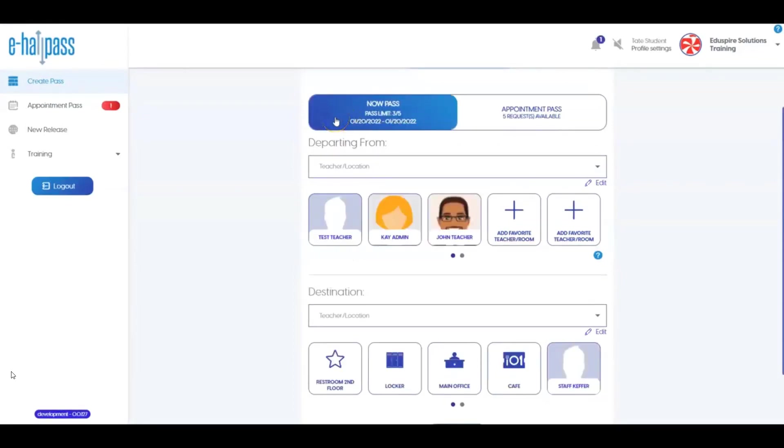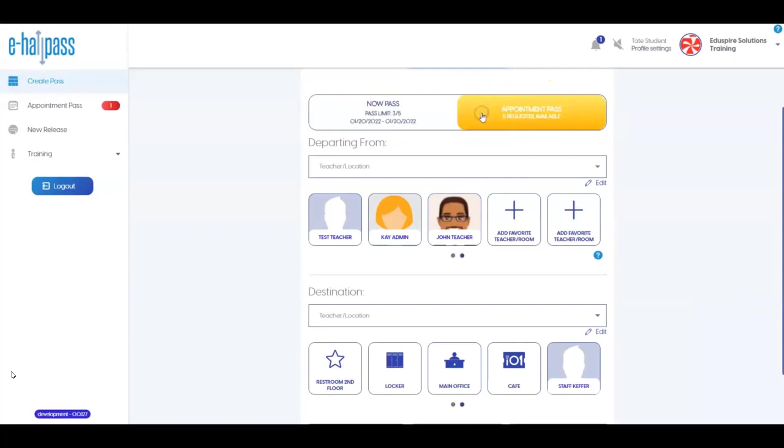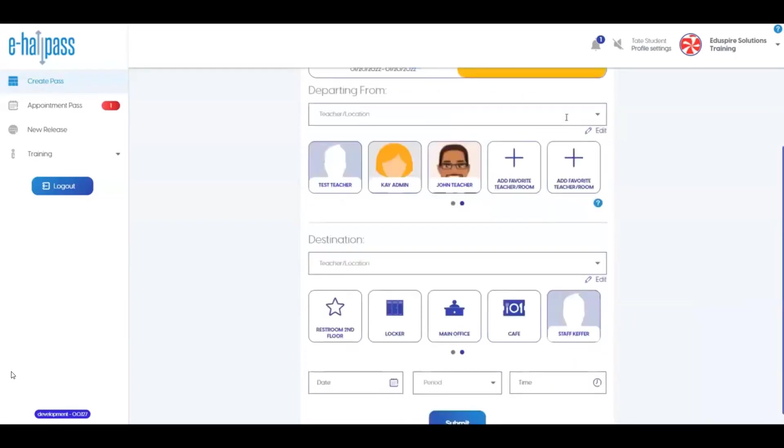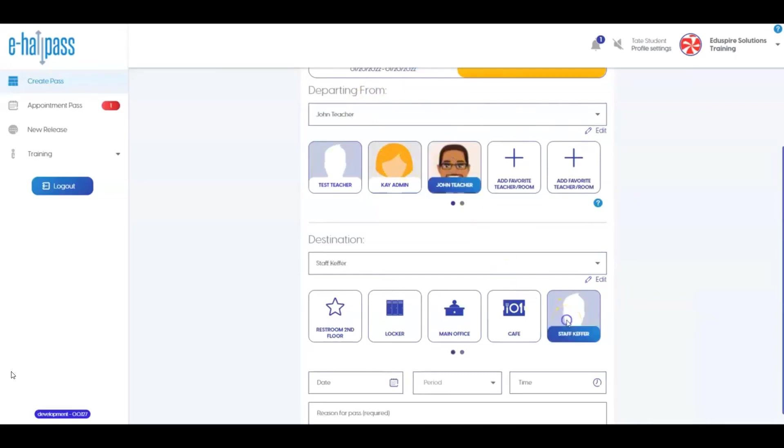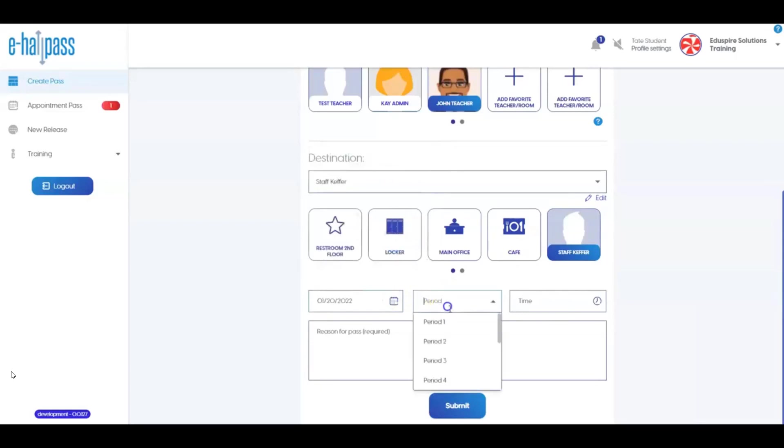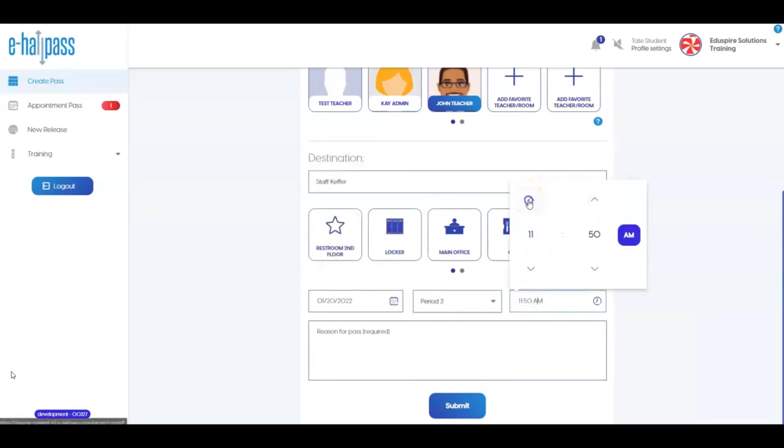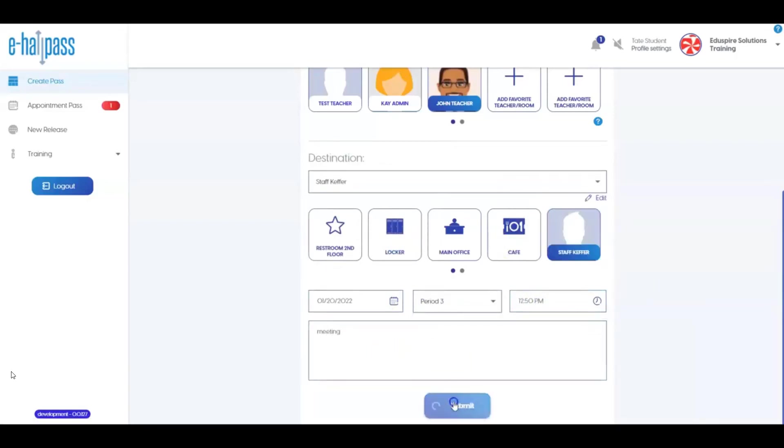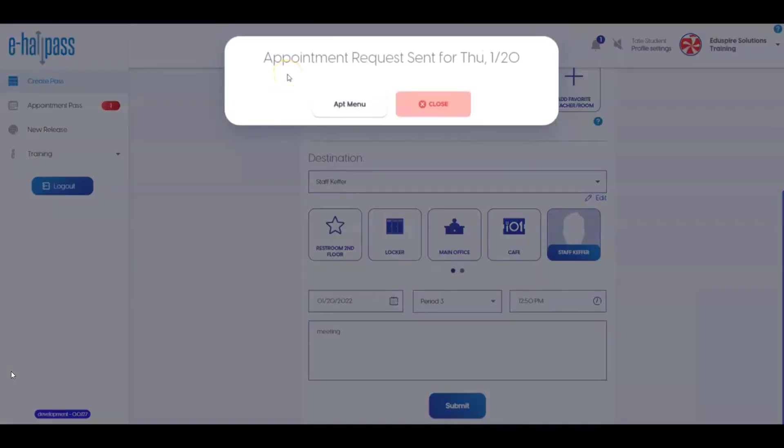Students may also have access to initiate an appointment with a teacher or administrator. This is known as an Appointment Pass request in eHallPass. From the Student Screen, if this is available at your school, you will see an Appointment Pass option to the right of Now Pass. Notice a student can make up to 5 requests at one time. Once this option is selected, the Departing From and Destination areas of the screen are the same as a Now Pass. You need to complete these and then add the date for the appointment, the period, the time, and the reason. When you click Submit, the request will go to that adult in order to be confirmed, edited, or canceled.